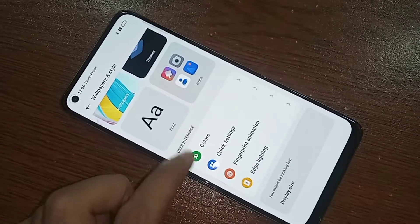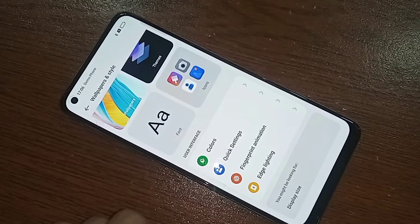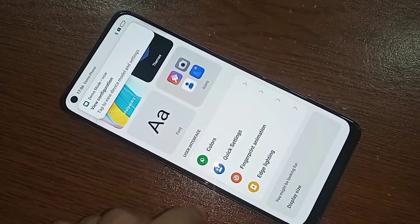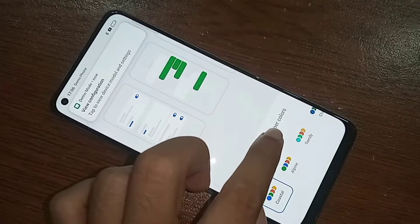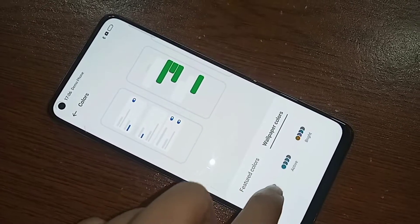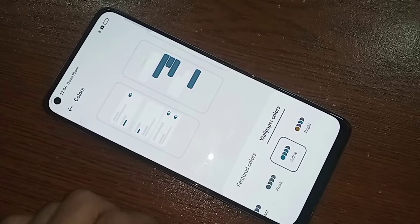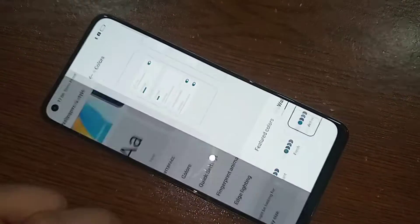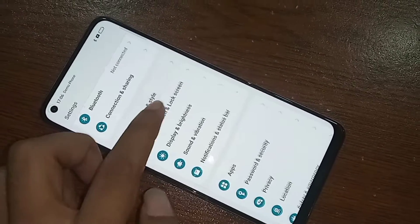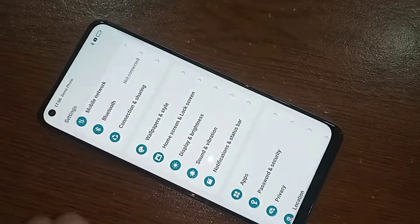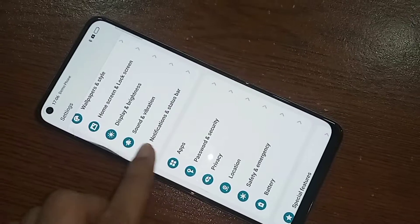When you go to Wallpaper and Style, you will see an option — scroll down to Colors. When you can see the Colors option, go to Colors. When you go to Colors, you can select any color. You will see an option for wallpaper colors — click on it and select your color. Your phone display color will automatically change. My phone display color is now changed.